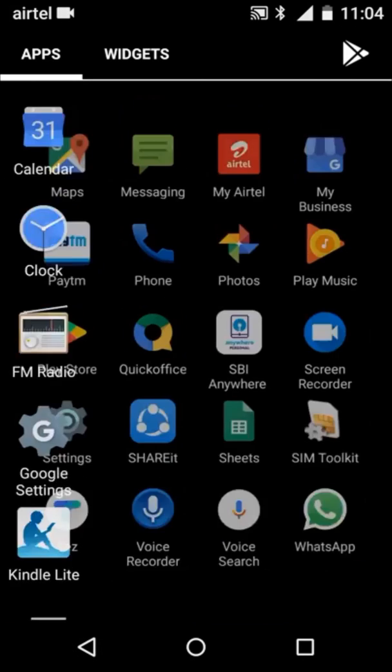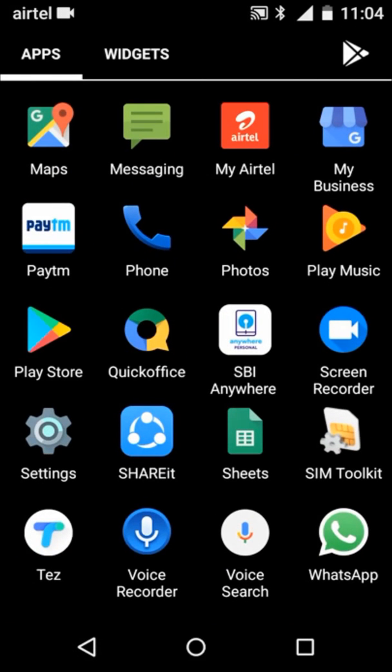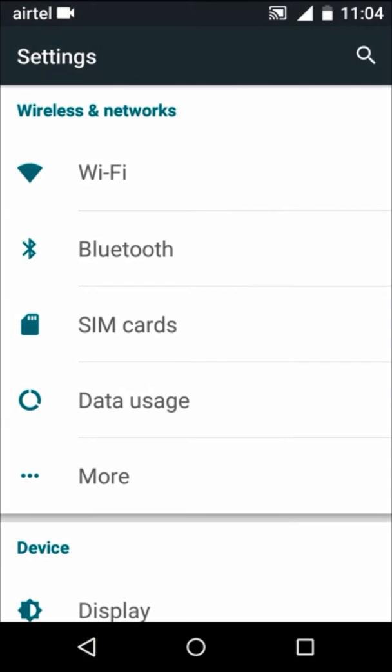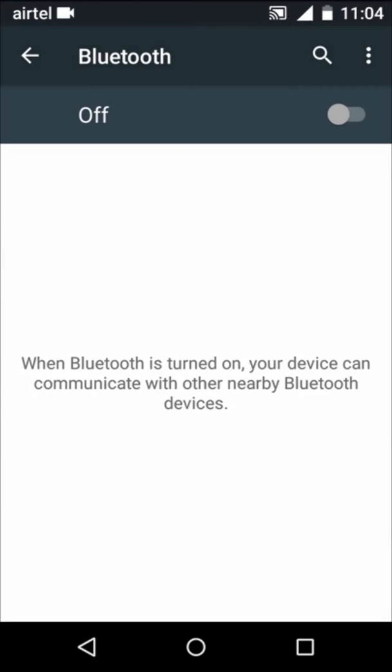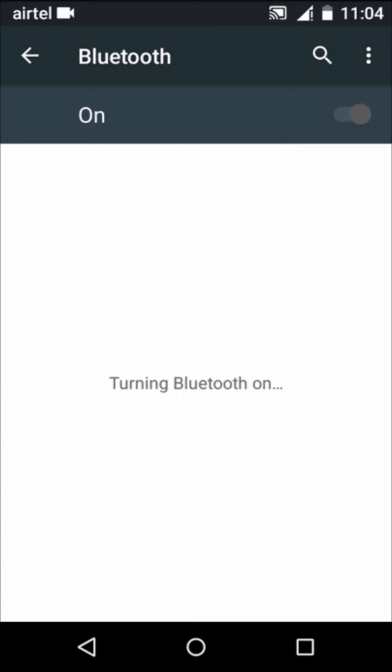So first of all go to settings, go to Bluetooth. First turn on your project, then turn on the Bluetooth.